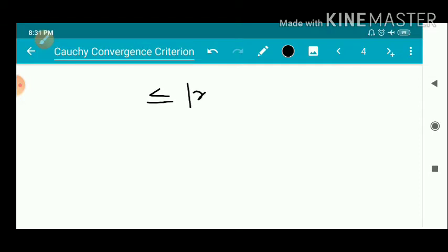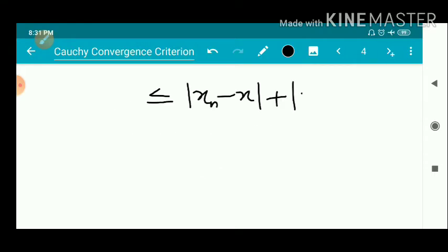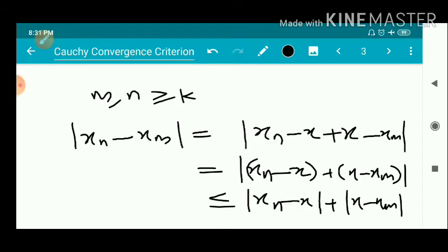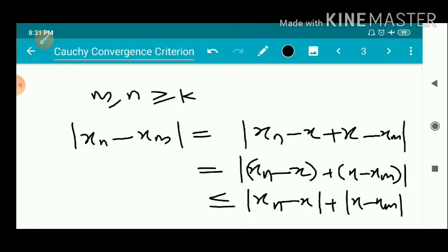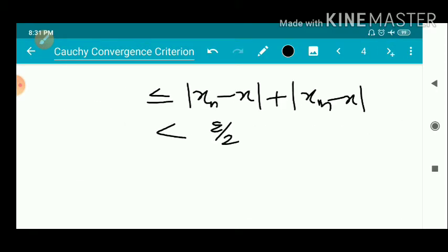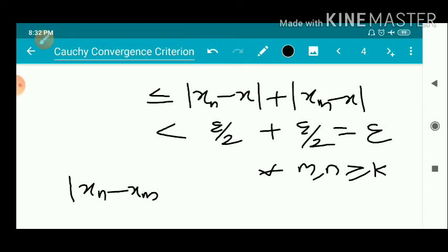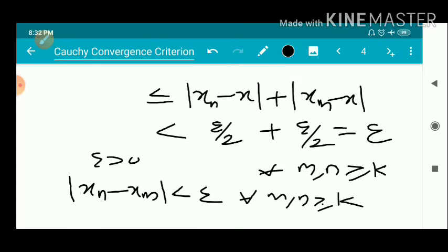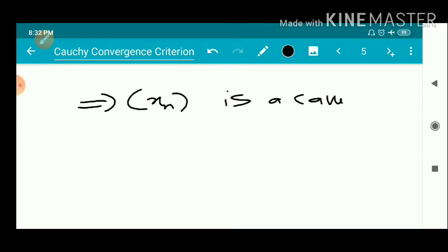This is less than or equal to modulus of Xn minus X plus modulus of Xm minus X. So, Xm minus X is less than epsilon by 2 for all N greater than or equal to K. This gives us less than epsilon by 2 plus epsilon by 2, which equals epsilon, for every M and N greater than or equal to K and epsilon greater than 0. That means this is the definition of a Cauchy sequence, so Xn is a Cauchy sequence. That is the proof of the first part.